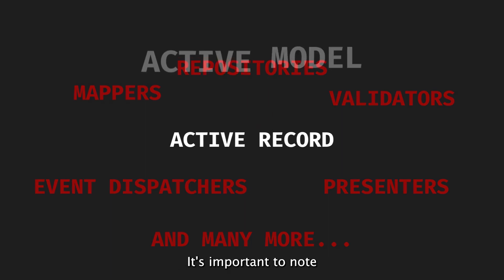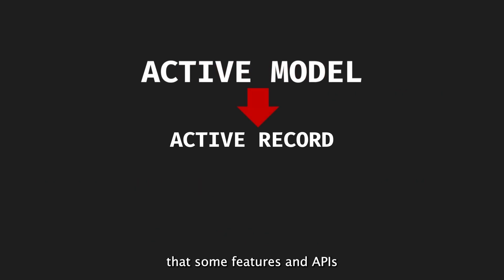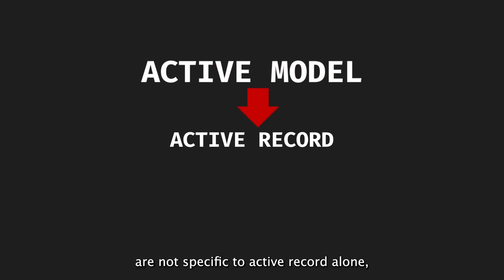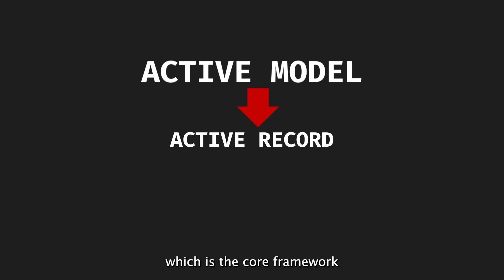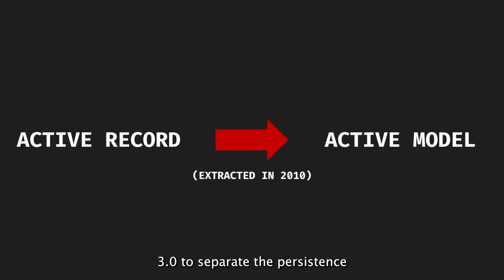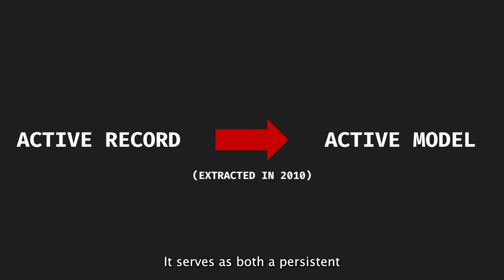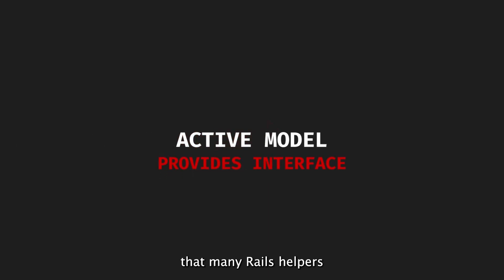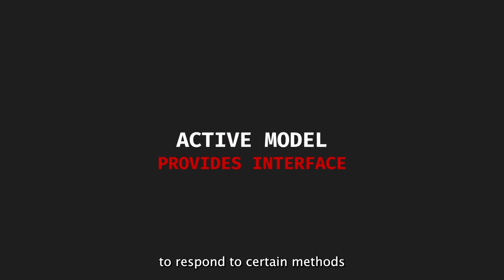It's important to note that some features and APIs, such as validations, are not specific to ActiveRecord alone, but are inherited from ActiveModel, which is the core framework for Rails models. ActiveModel was extracted from ActiveRecord in Rails 3.0 to separate the persistence layer from the controllers and views. It serves as both a persistent and non-persistent model in Rails MVC. ActiveModel provides an interface that many Rails helpers rely on, allowing objects to respond to certain methods without checking their types.